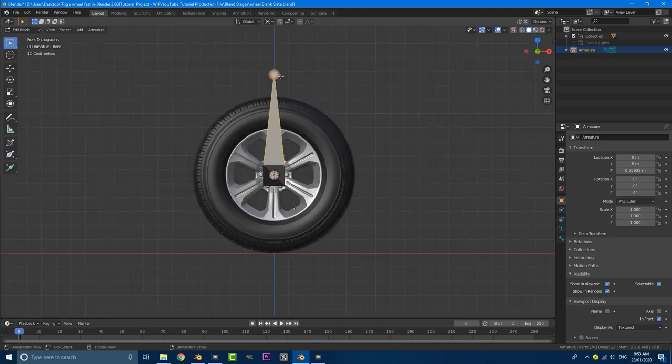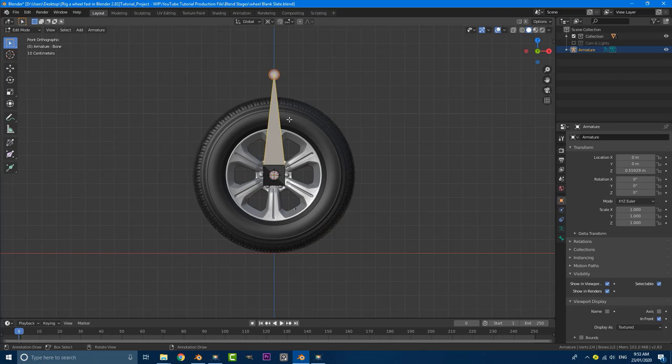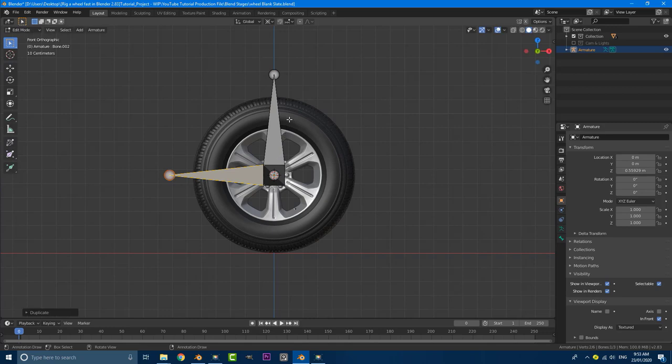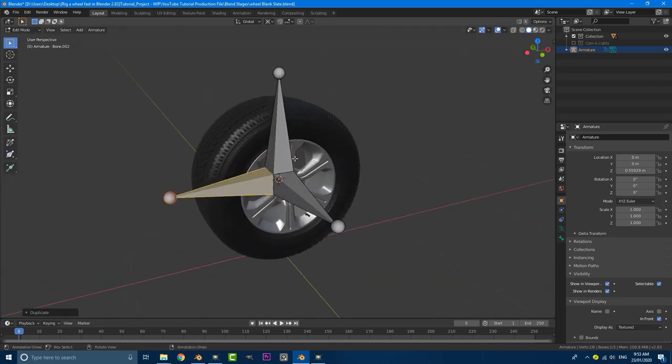And then what we're going to do is grab this guy here and we're going to go shift D, but this time we're going to go R, Y, minus nine, zero. So it's been duplicated and rotated over here.